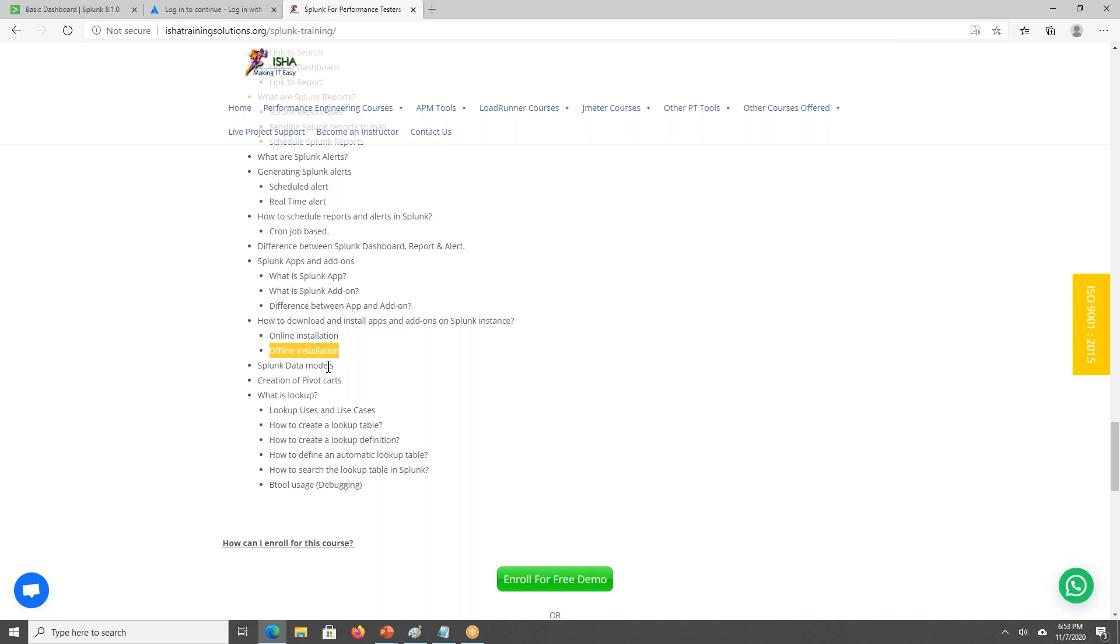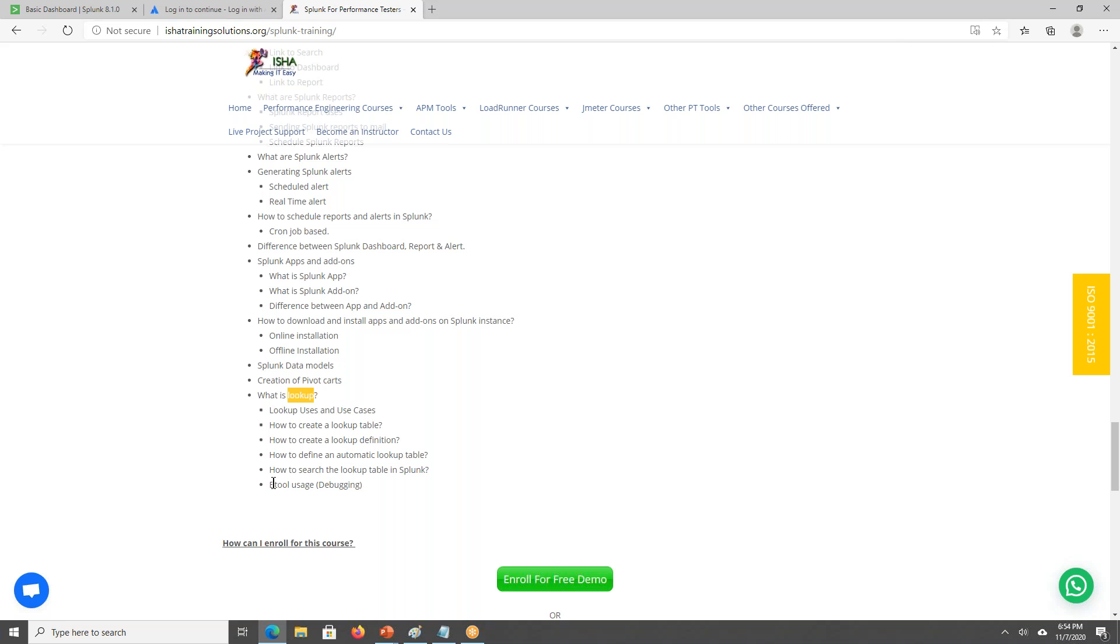We'll be discussing some advanced concepts like Splunk data models, pivot, pivot tables, and lookups. We'll be having some, like if you're into administration now, then if there is any issue, like if you have configured some Splunk forwarder and from source systems if you are sending some data to Splunk, if there is an issue, if the data is not coming, you will be having a BTOOL. It is like a troubleshooting utility which is used to find the issue. I will be explaining you on the usage of this BTOOL as well.